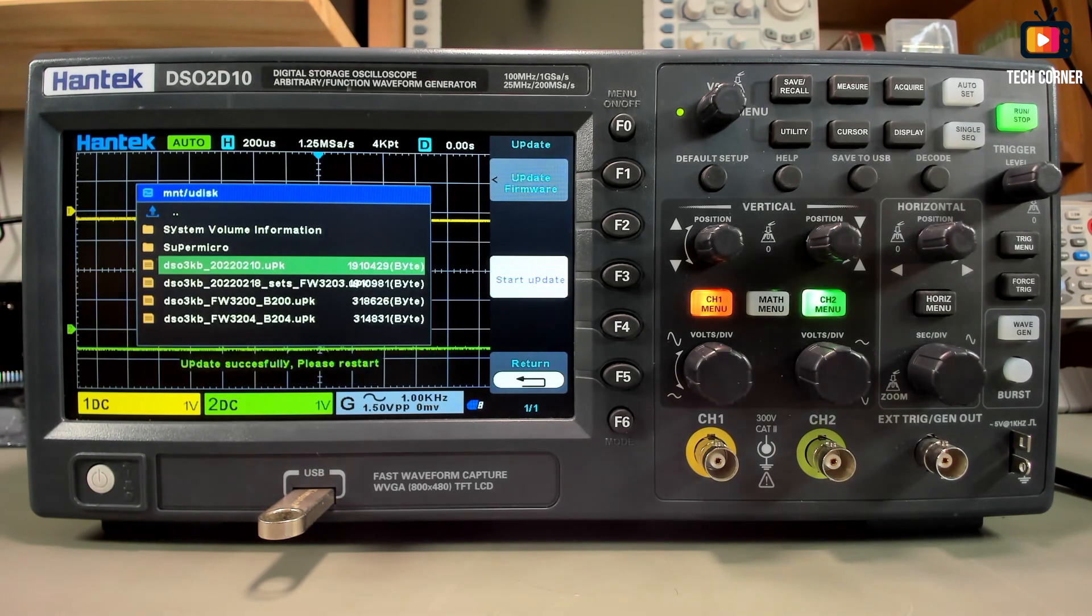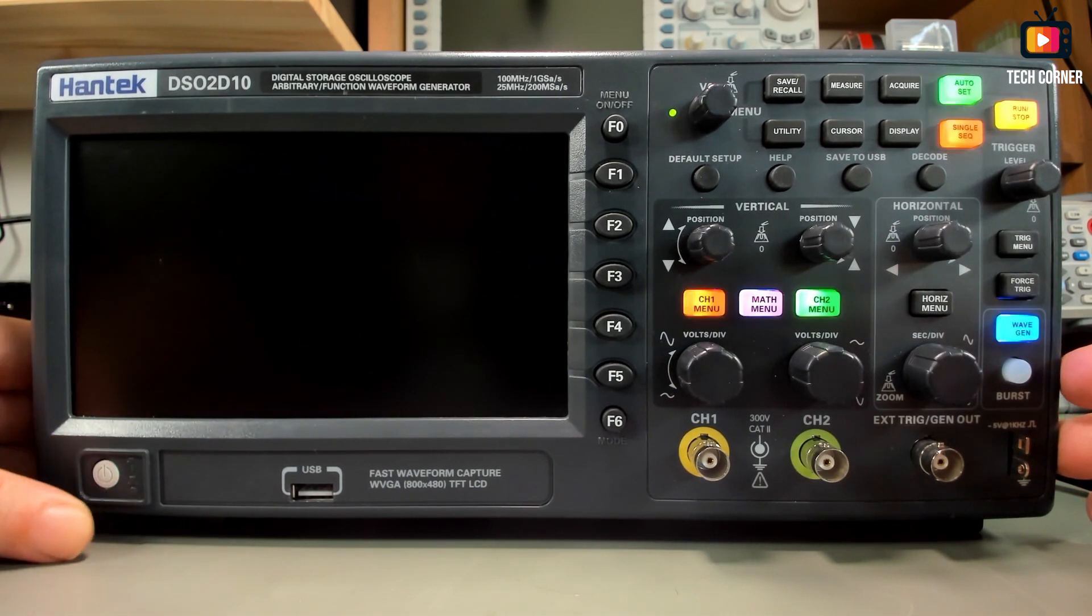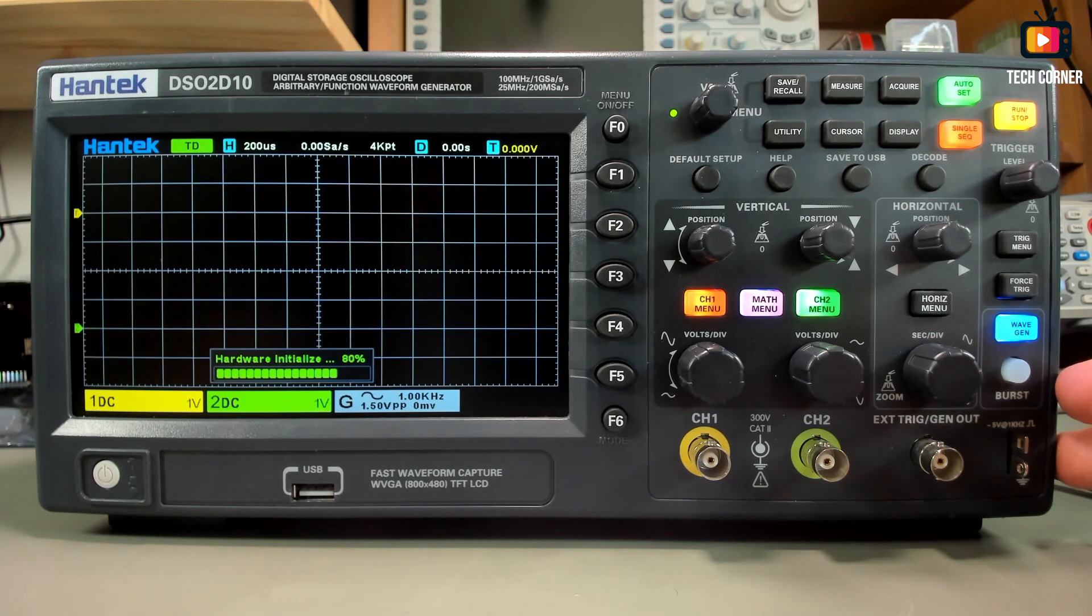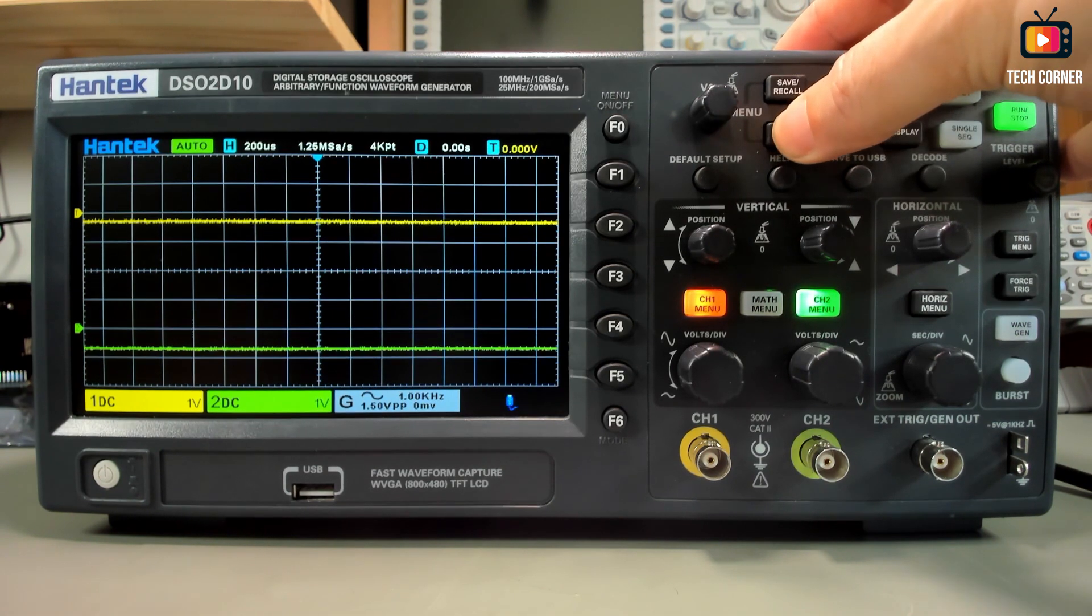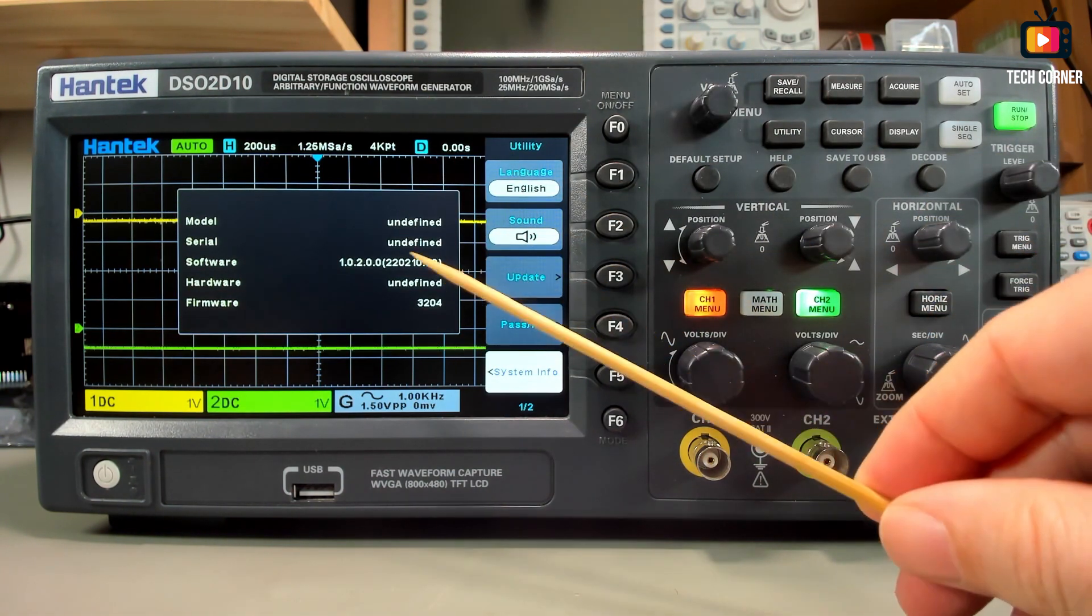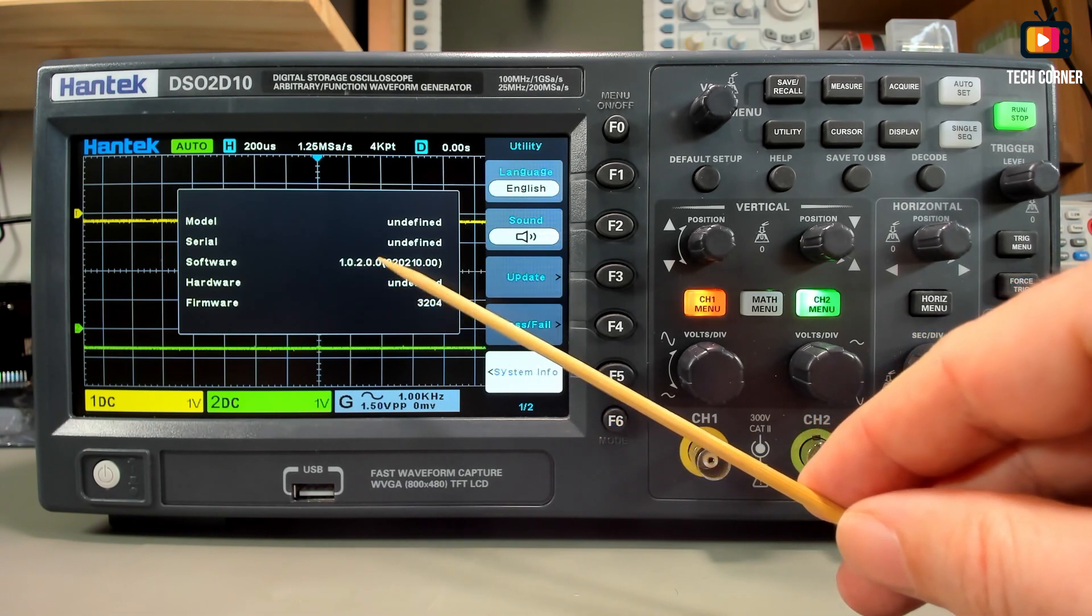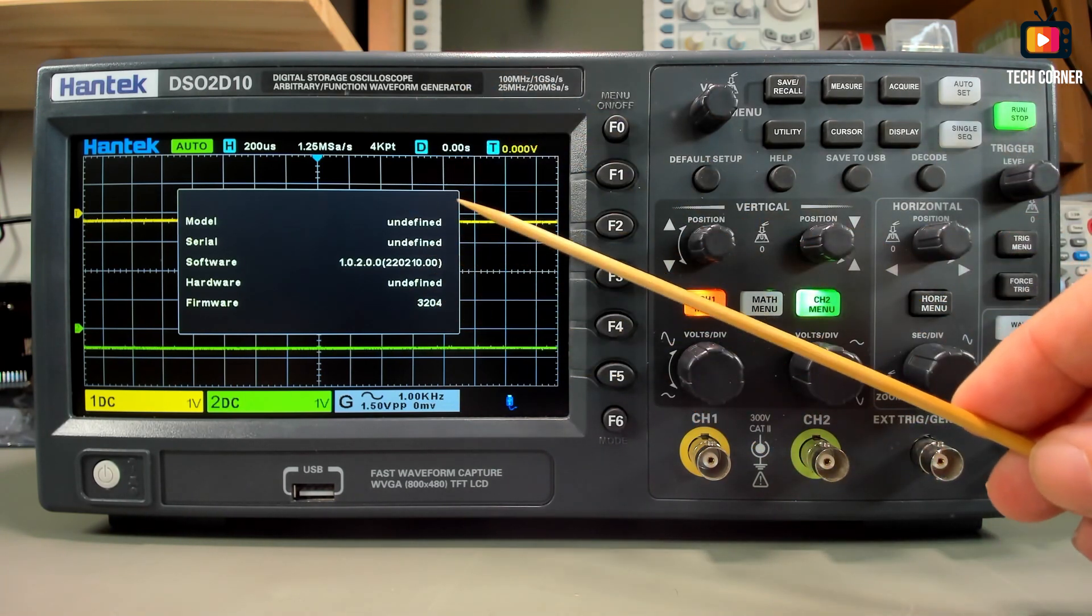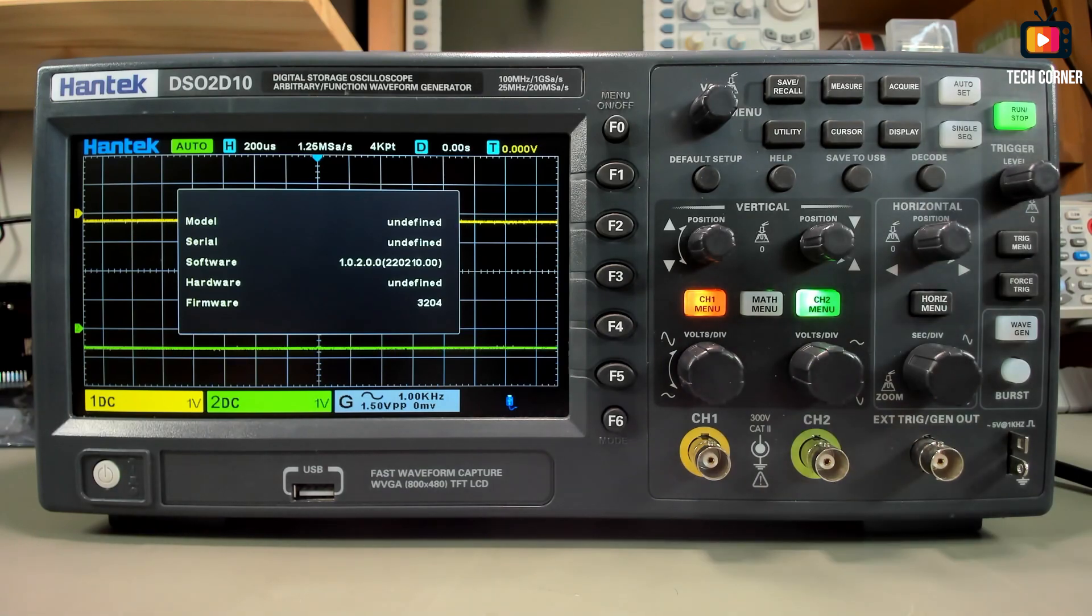It's updated again. Let's power it off, remove the USB drive, and power it up again to see if we have the latest firmware. Let's see if utility works. Right now we have utility. Let's see the system info. So we have in here the software version from February 2022, version 1.02.0.0.0, and the firmware is the 3204. Very nice. Only missing to fix these values that are not in the oscilloscope. Let's do this.